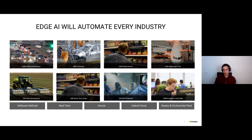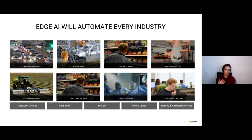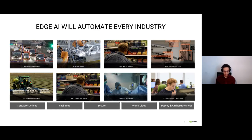Finally, also very important: how can you deploy and manage all your edge devices? Let's say you have an airport deployment with maybe 100 cameras — how can you manage all of these deployments, roll out updates, and do over-the-air upgrades?